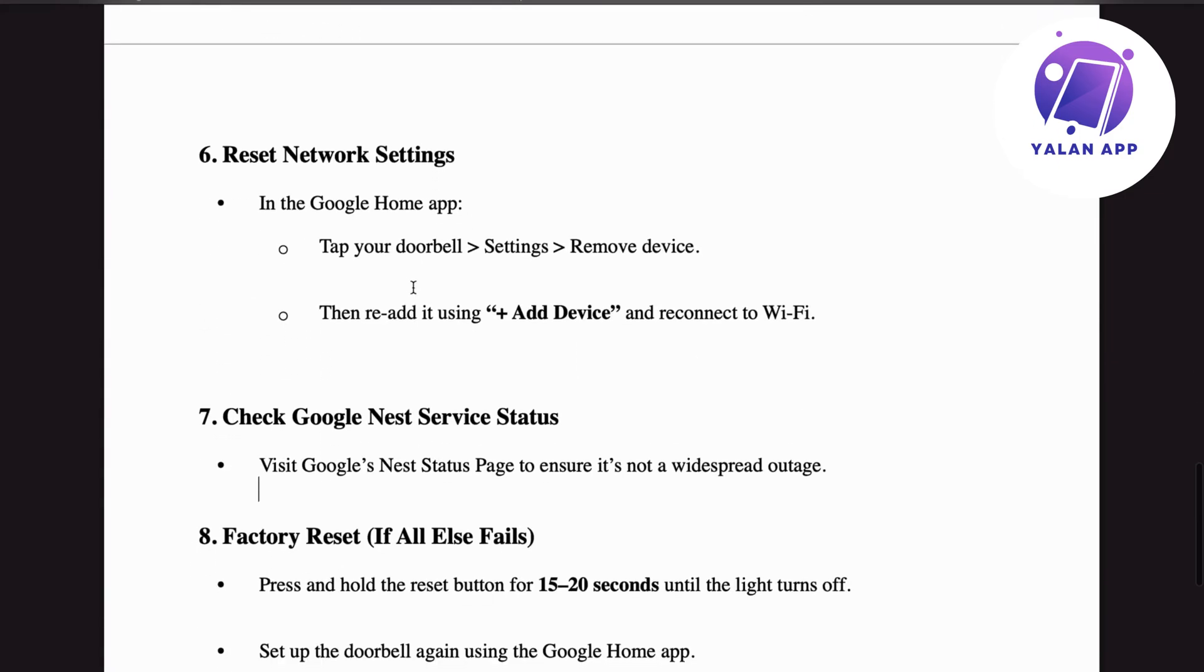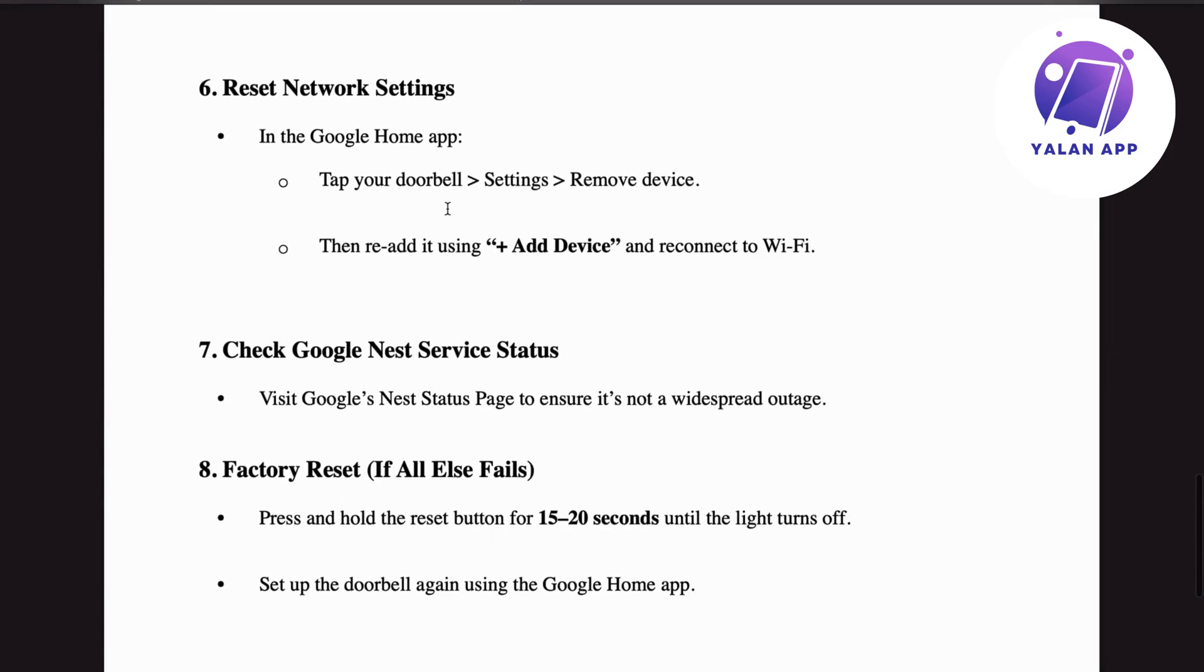Step number six: reset network settings. In the Google Home app, tap on your doorbell, go to Settings, and remove the device. Then re-add it using the 'Add Device' button and reconnect it to Wi-Fi.